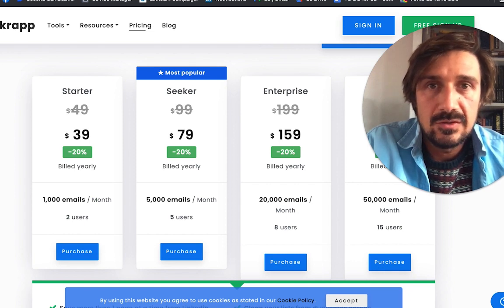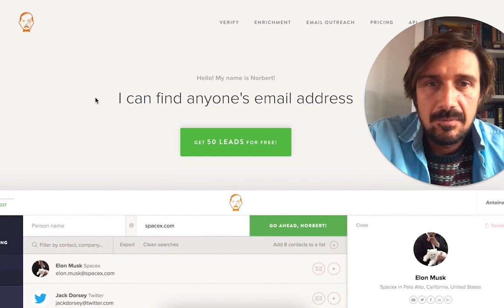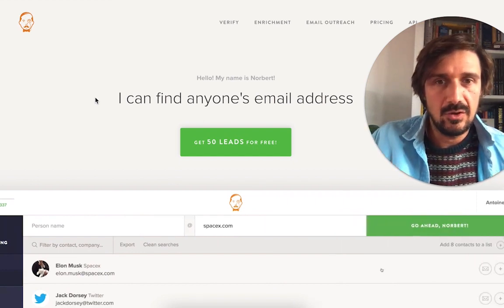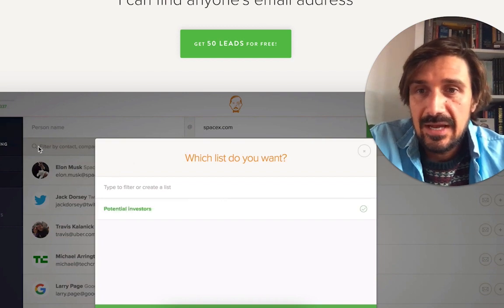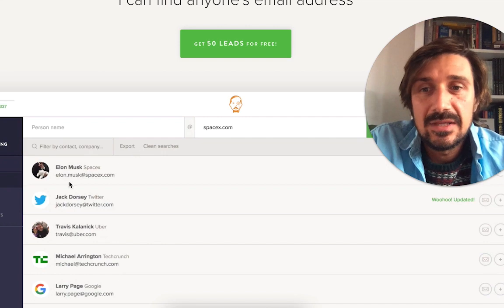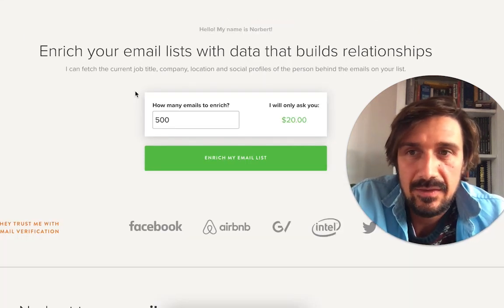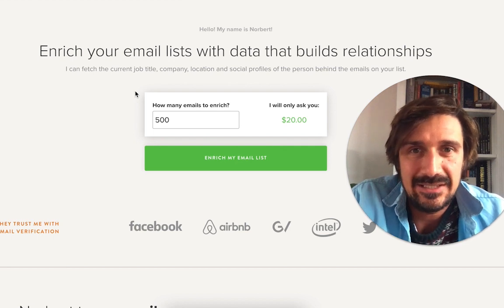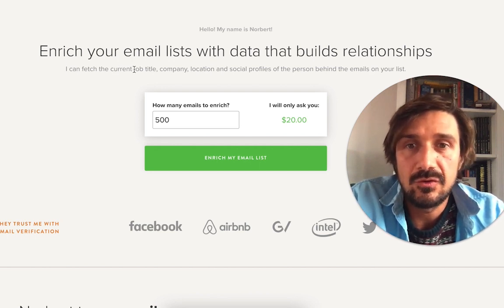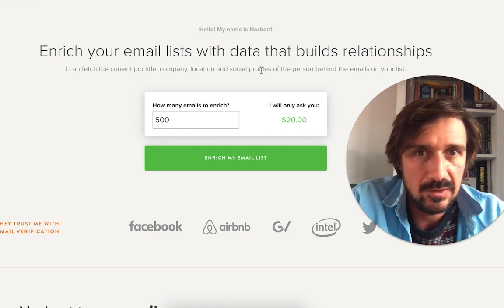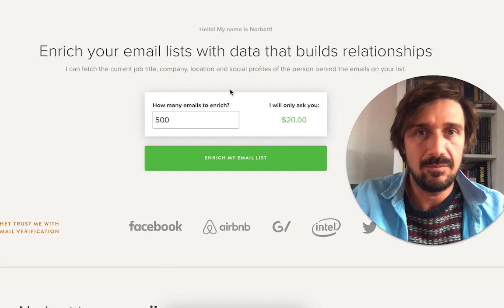A lot of people use Voila Norbert — I used to back in the day but haven't used it much recently. It's more of a database-style tool: you type in the name of a prospect and their company, and it finds you the email address. A cool thing Voila Norbert does is email enrichment — if you already have email addresses from Snovio or elsewhere, it can enrich them with job title, company, location, and social profiles. This is really useful if you want to contact people omnichannel across different platforms.